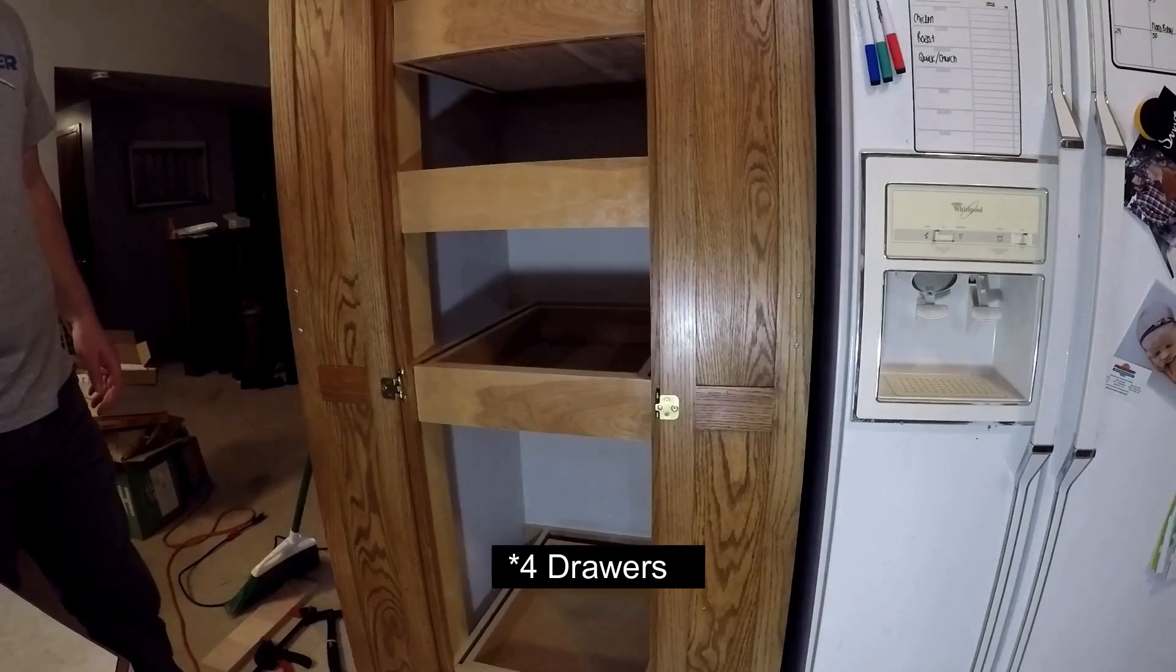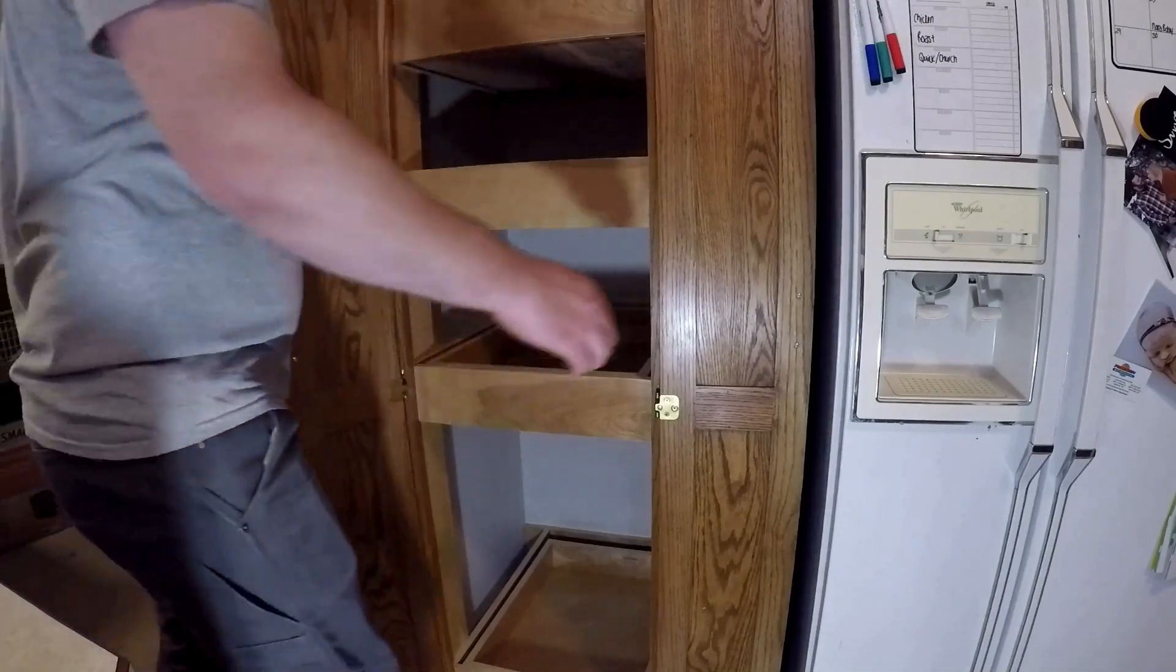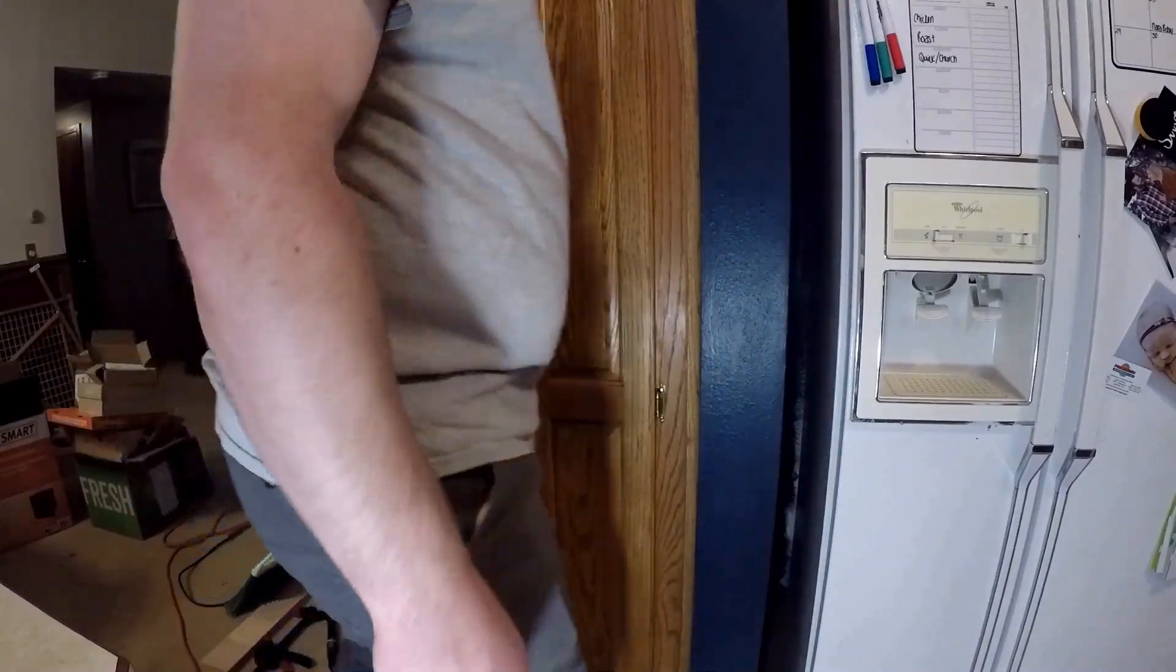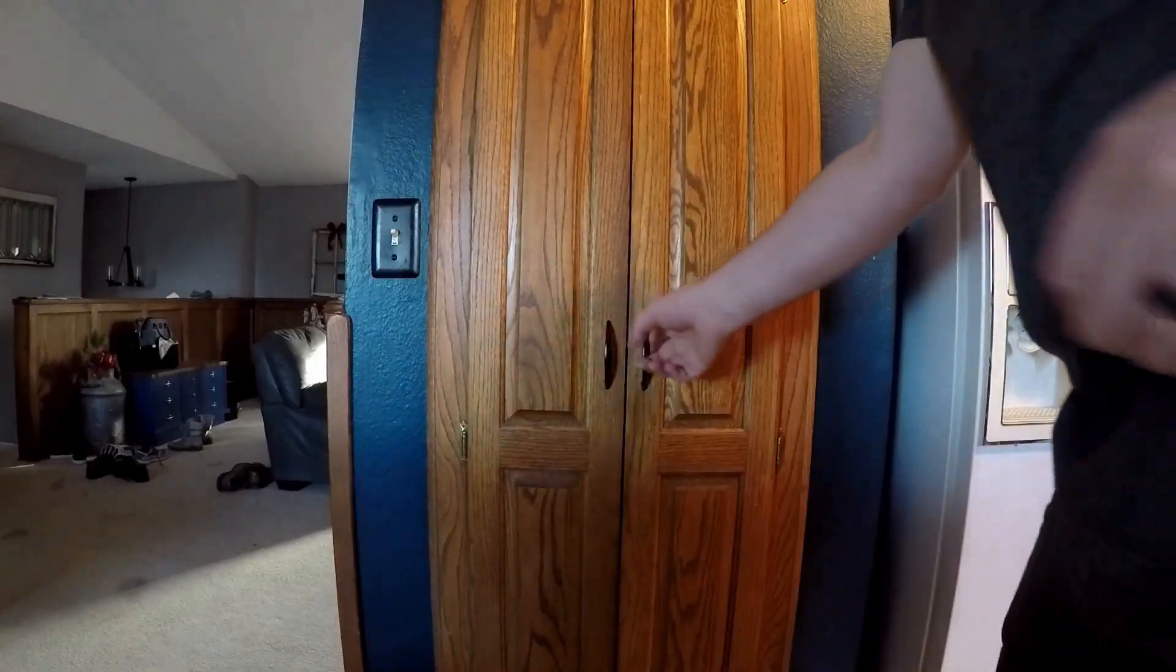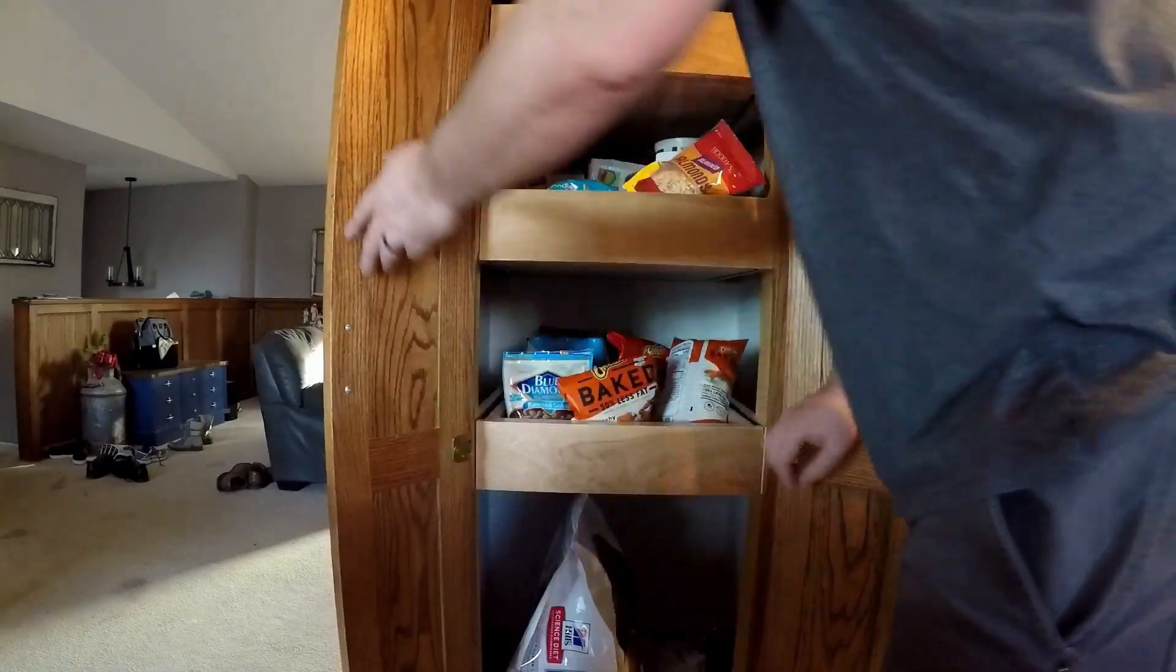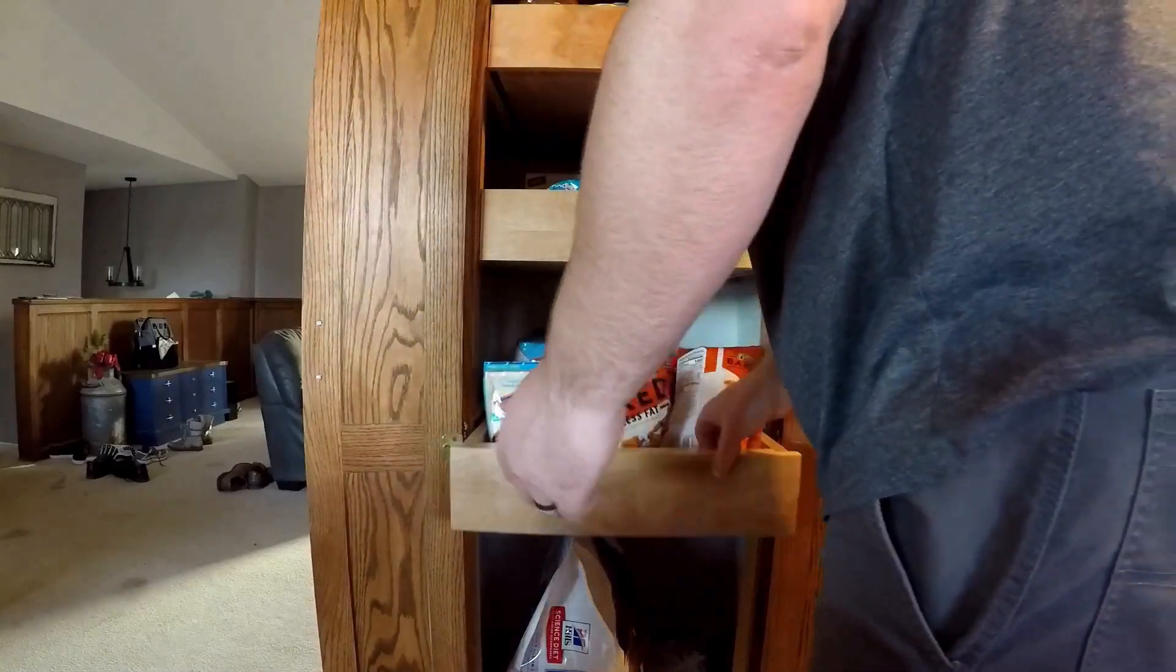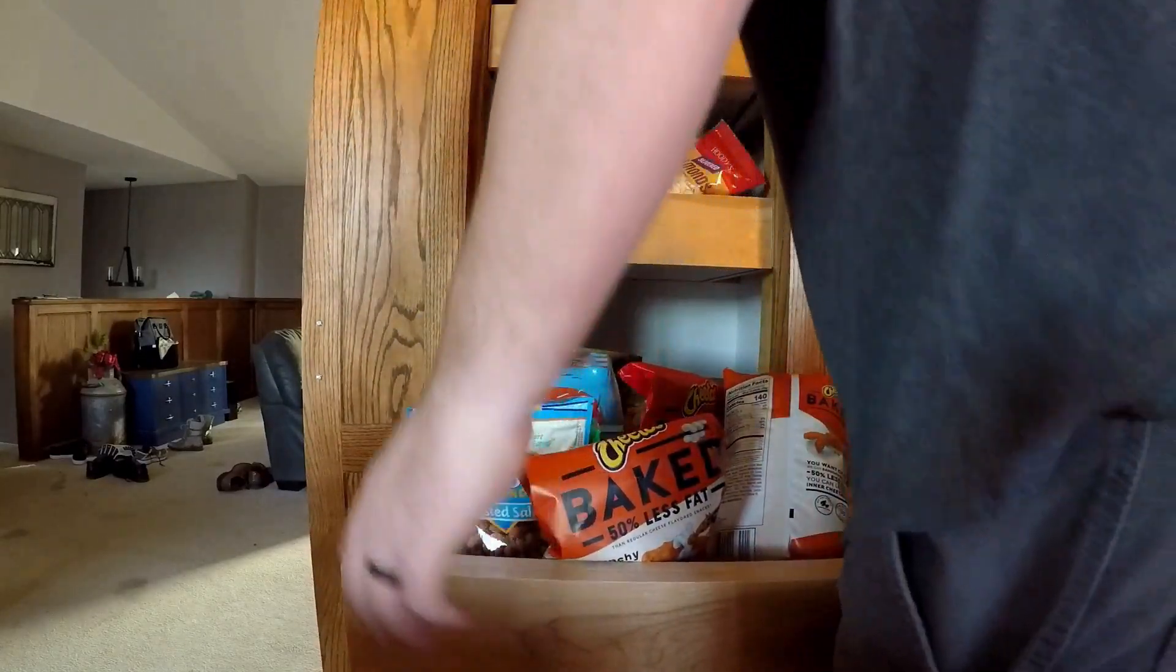Once I had all three drawers finished up, I put them all back in and we started to use the pantry. A couple of weeks passed and I finally had time to add the side shelves to each drawer, which meant I had to remove all the drawers to get enough access to work.